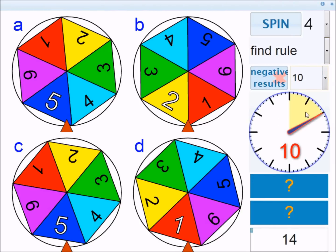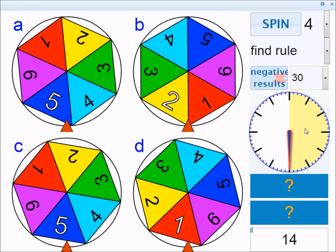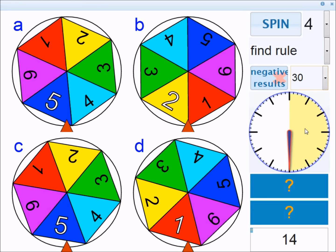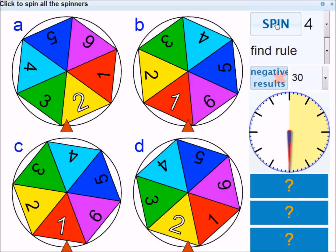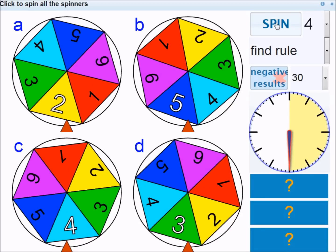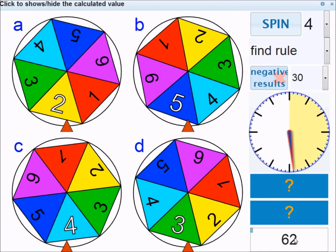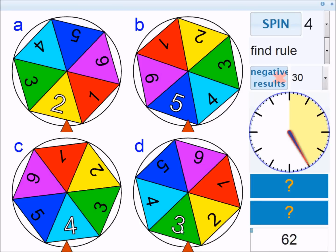There's a timer here which you can set to a particular time — let's do 30 seconds. I'm going to spin the spinners, and the idea in this game is to reach a target number, in this case 62, using the values shown. You have to use them once and once only, and you have to use addition, subtraction, and multiplication.